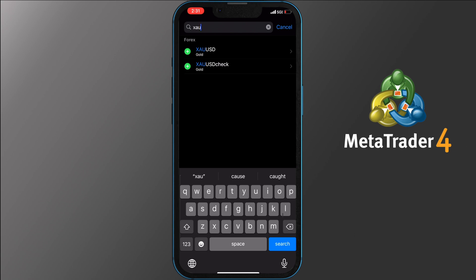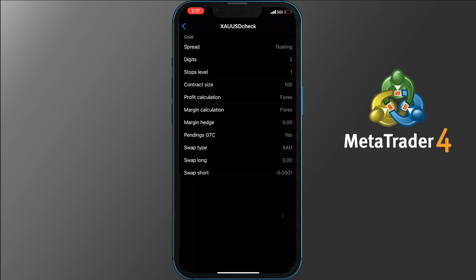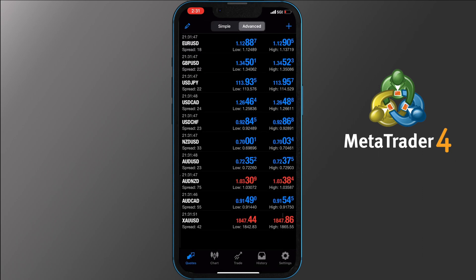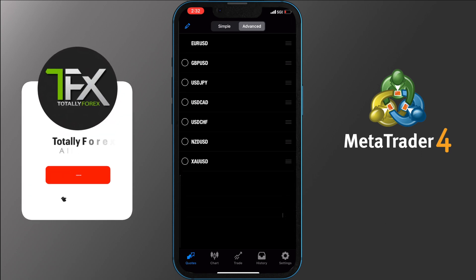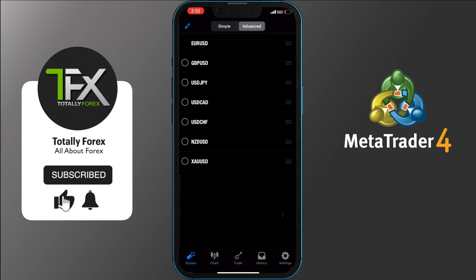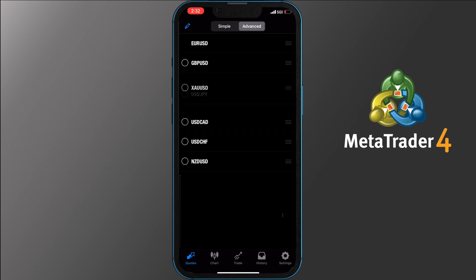You can also tap the pair and get more information such as spread, digits, contract size and so on. To get back to quotes, tap the back button on the top left side. Now you are back to quotes and if you scroll down you will see the gold vs USD we just added. To remove a trading pair from your main quote screen, tap the pencil icon on the top left side. Tap the pairs you wish to remove — you will see a check mark in a red circle — then tap the trash icon on the top right side. The pair has been removed. To move the pairs around to your liking, tap and hold the three lines next to them and scroll them up or down.